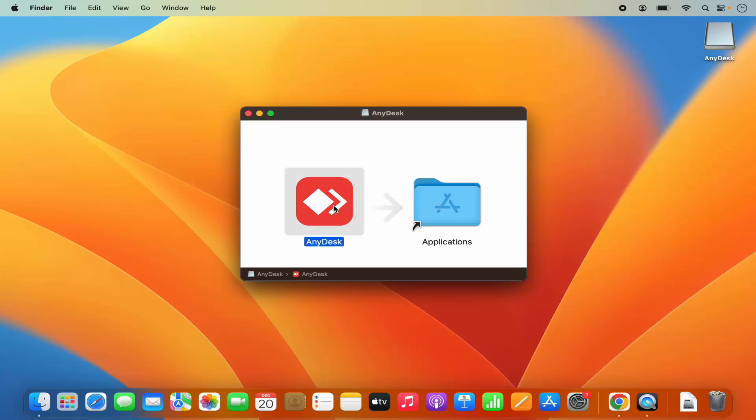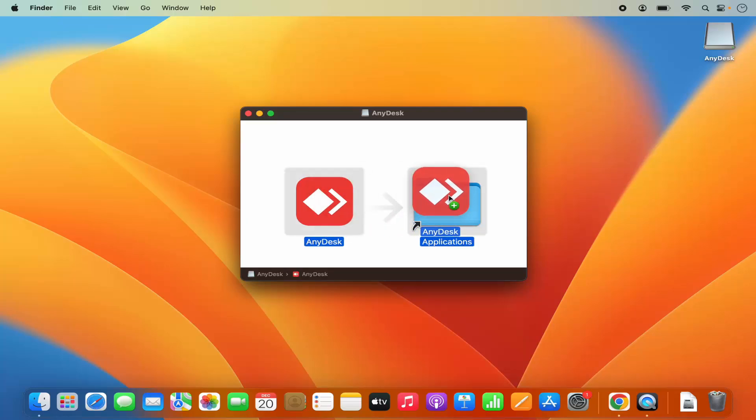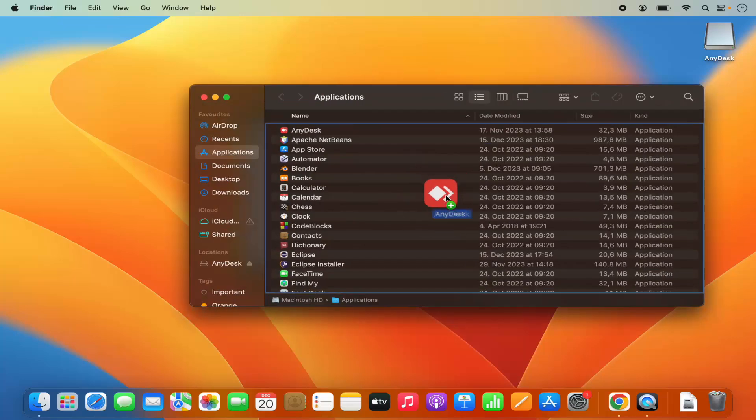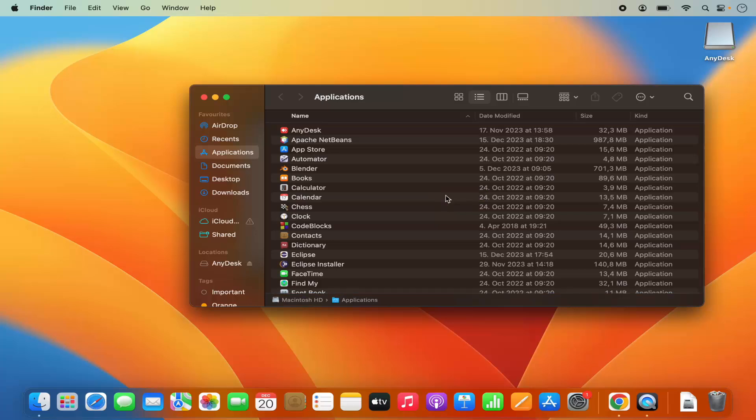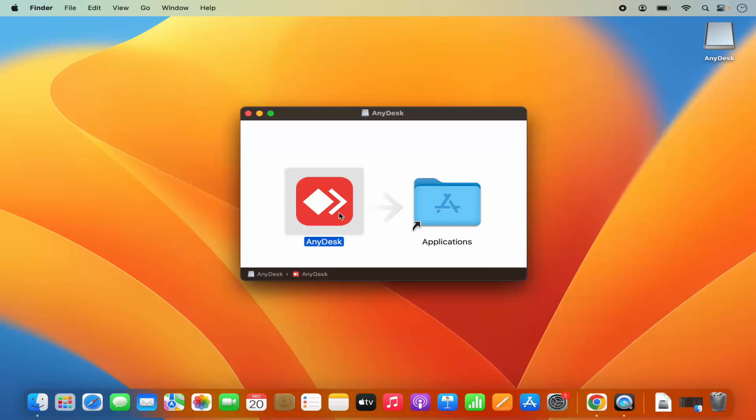When you drag and drop and hover over this Applications folder, you will be able to see the plus icon. So just drag and drop like this. Once you have copied this AnyDesk app into the Applications folder, we can close this window.